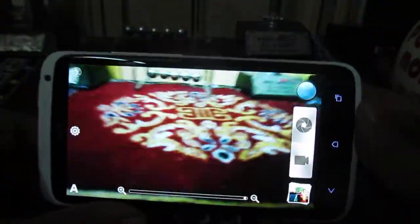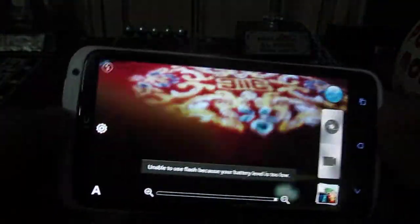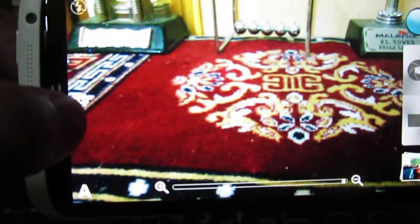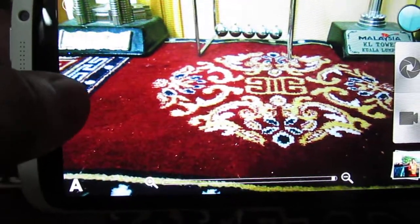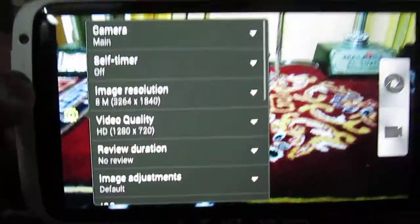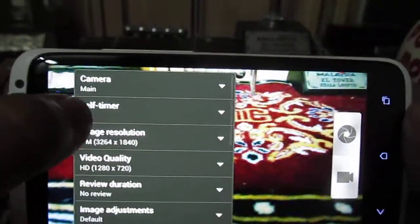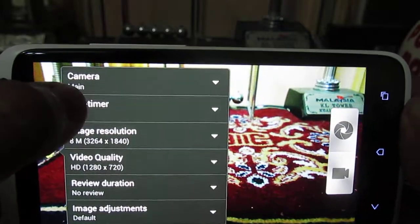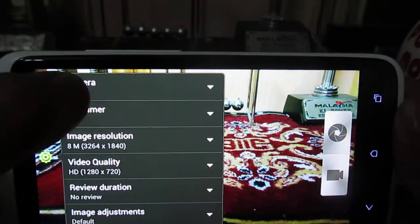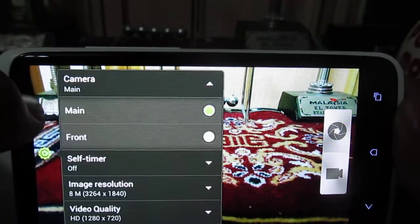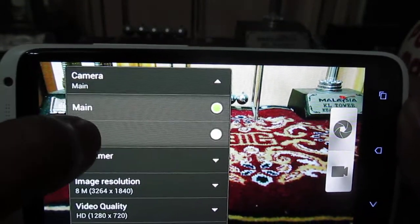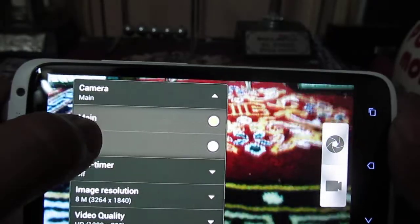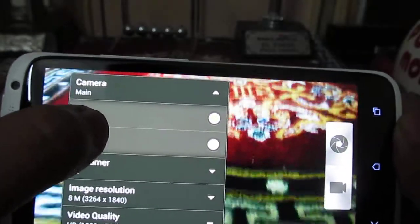For this, you will need to first launch the camera application. Once you have launched it, tap on the settings icon which is over here. Under the settings icon you will see the camera menu — tap on it and then select the front camera option.